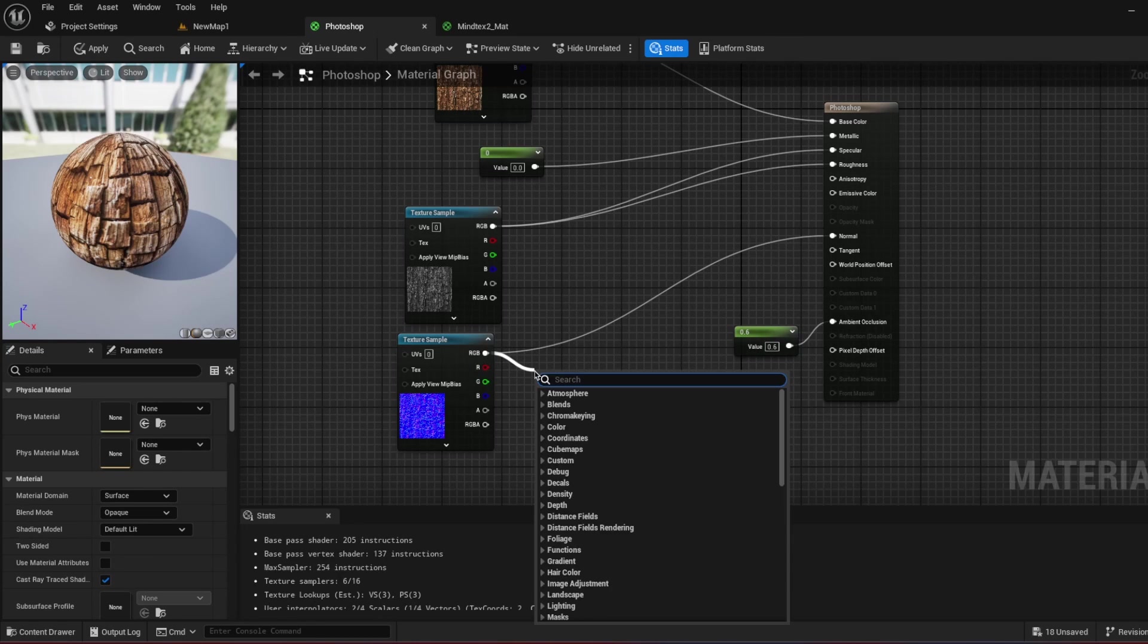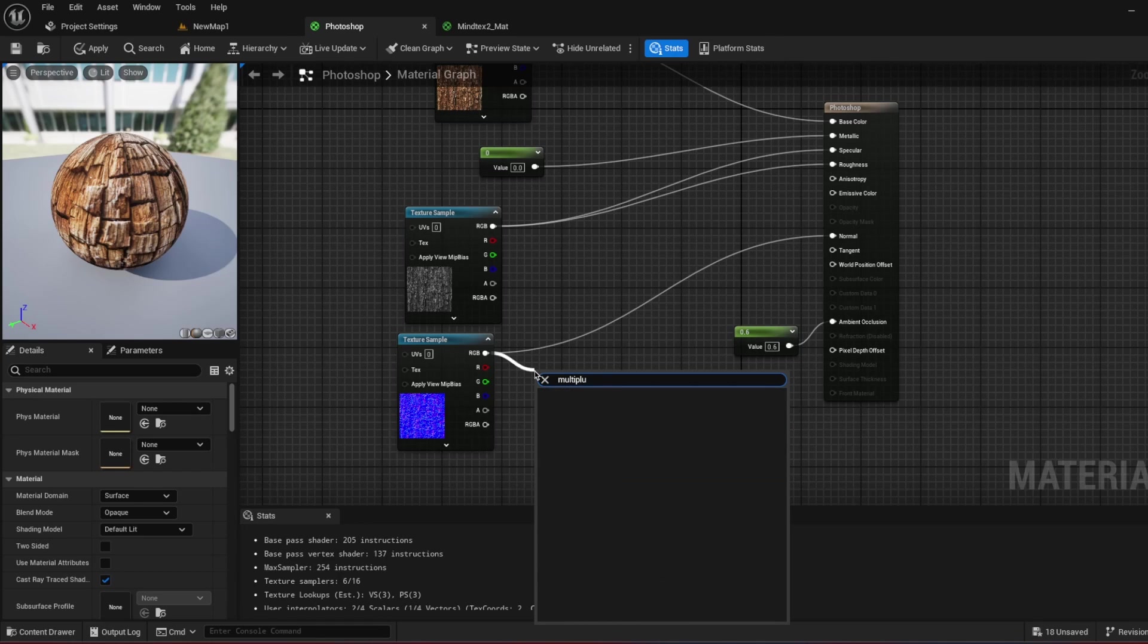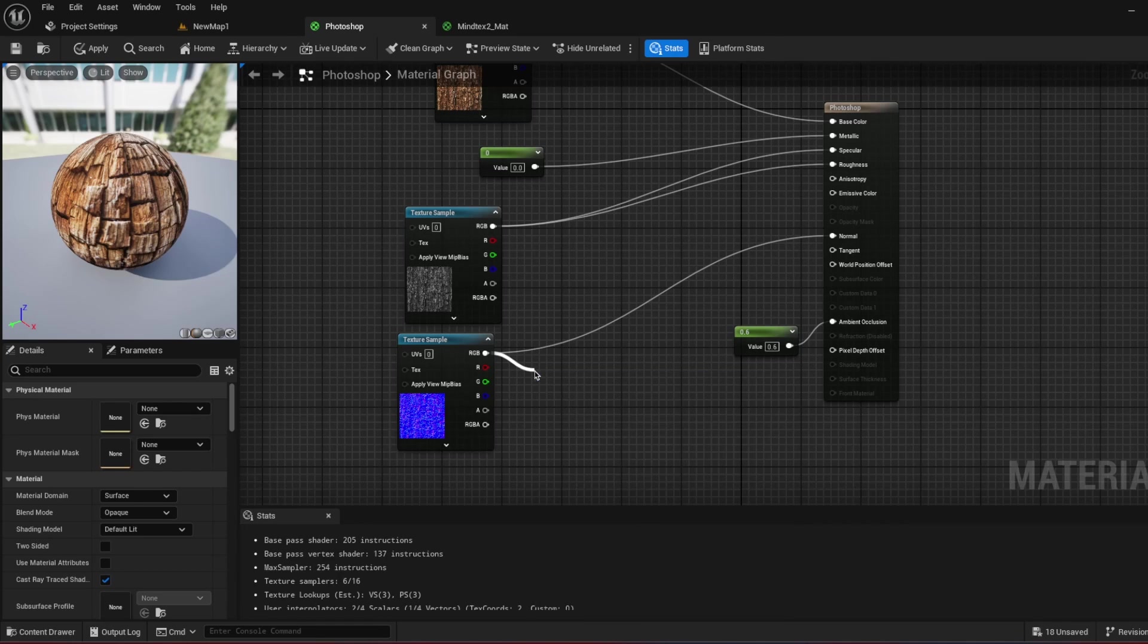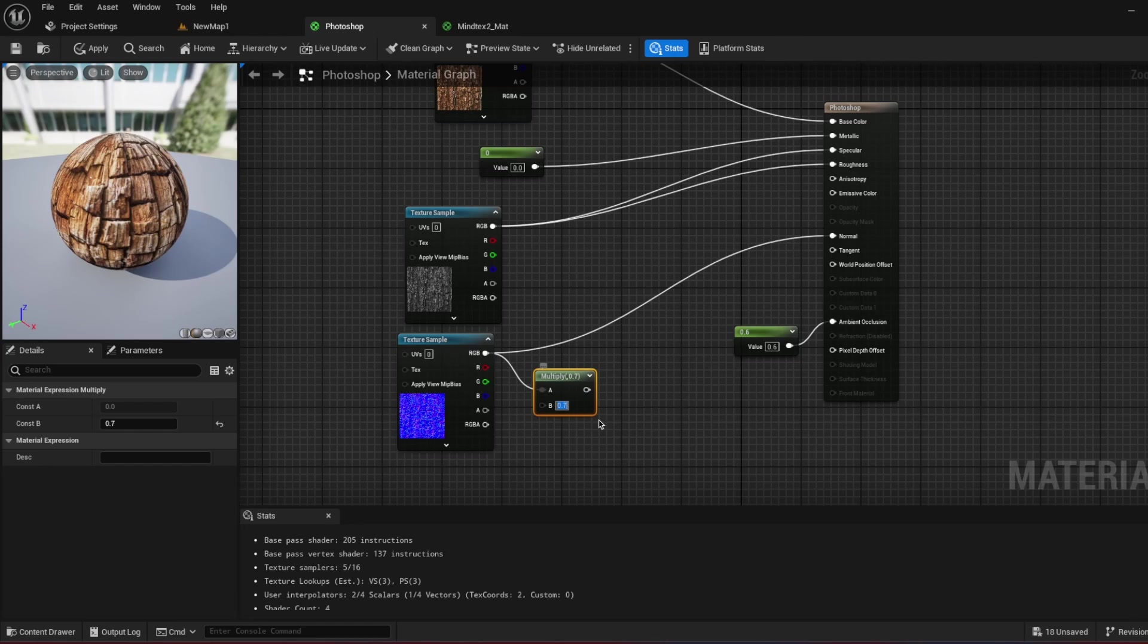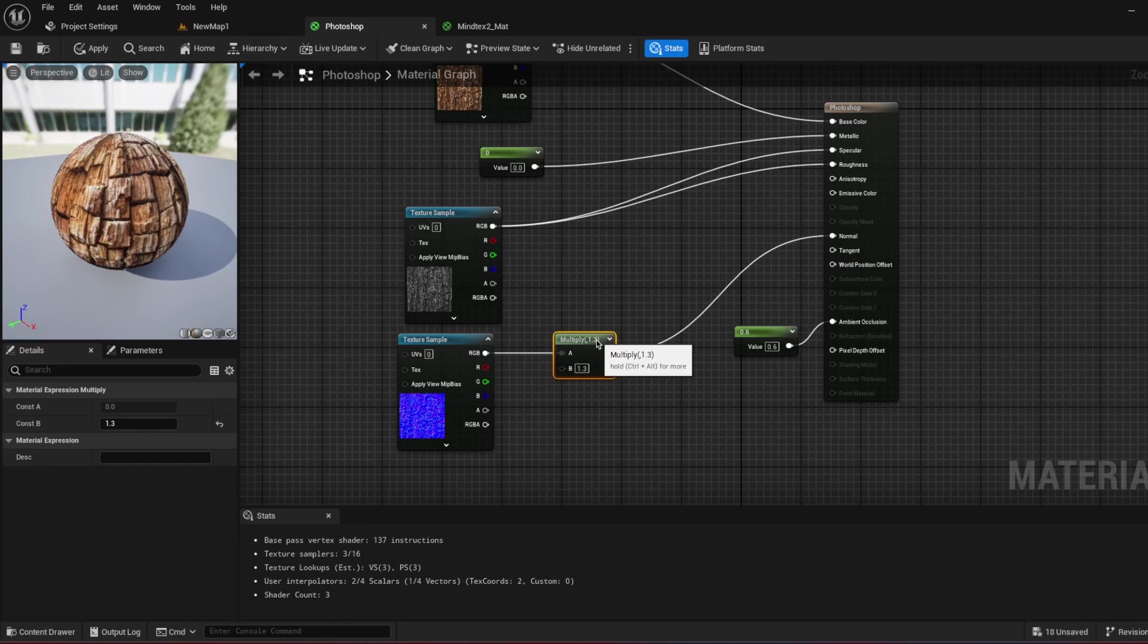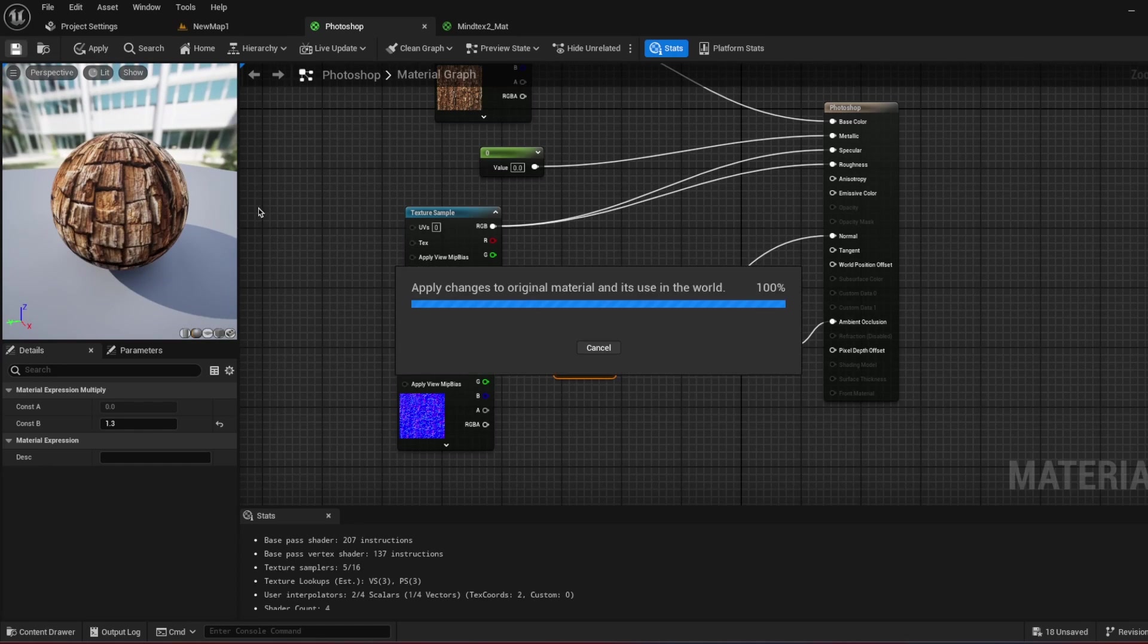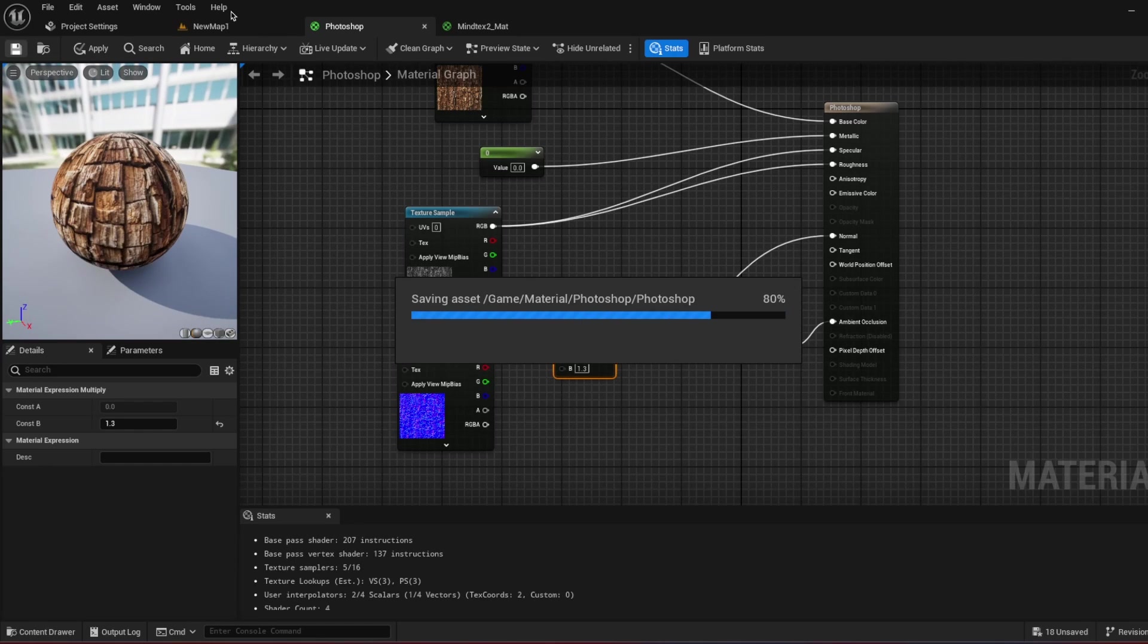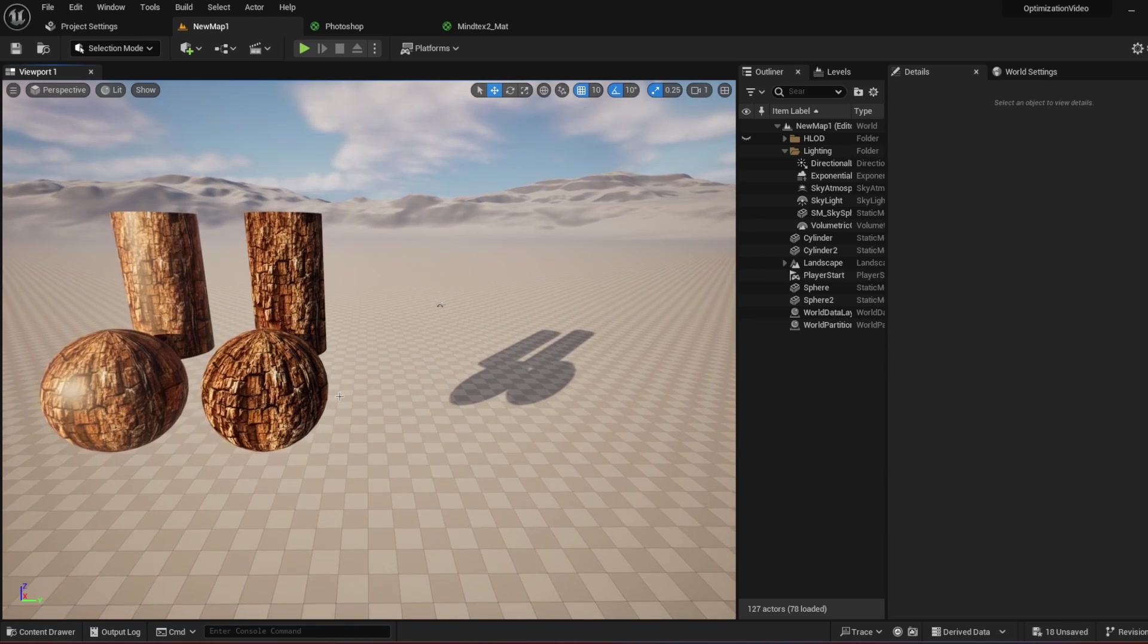So I'm just going to multiply my normal map a bit. Okay. I think it's pretty good. Let's see how Photoshop looked like.